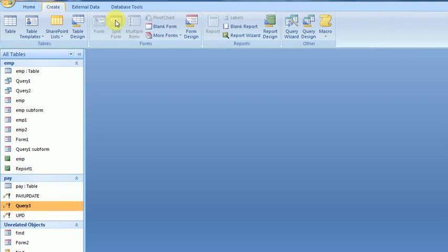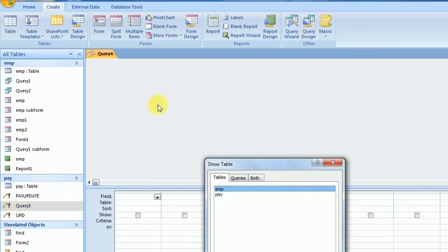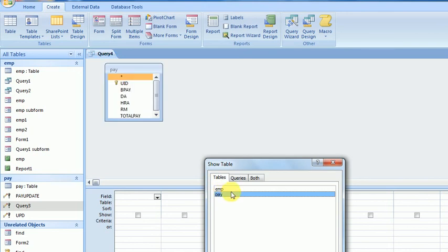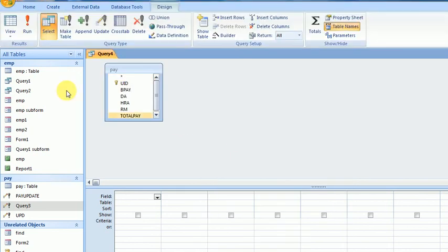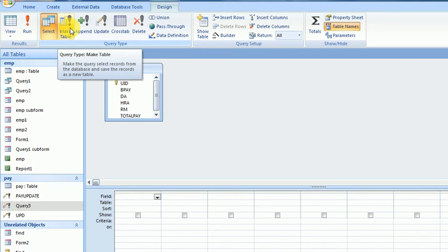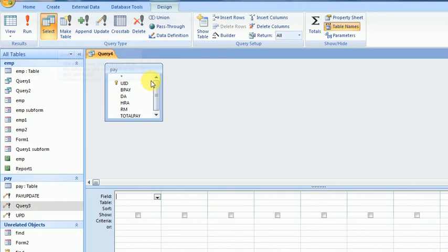I will go to Create, Query Design, add PayTable for my query design, and click on Make Table Query.